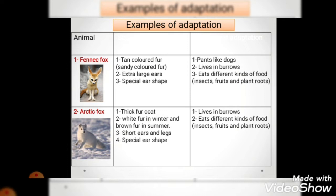The behavioral adaptations of the fennec fox include: it pants like dogs, lives in burrows on hot sunny days, and eats different kinds of food. These behavioral adaptations have nothing to do with its appearance - they relate to what it does. The arctic fox has structural adaptations including: thick fur coat, white fur in winter and brown fur in summer, short ears and legs, and a special ear shape - all related to body shape, so these are physical or structural adaptations.